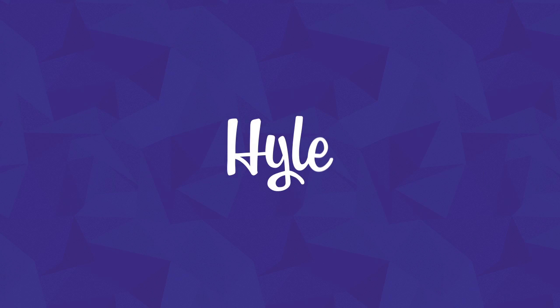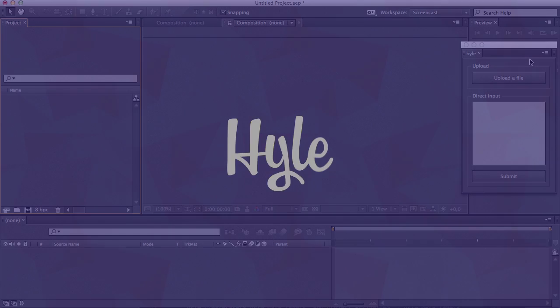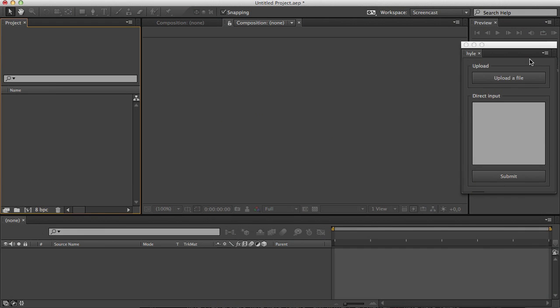Hi, my name is Sébastien Lavoie and welcome to this introduction to Hyle. Hyle is a new tool that allows you to automate tasks in After Effects quickly and easily.